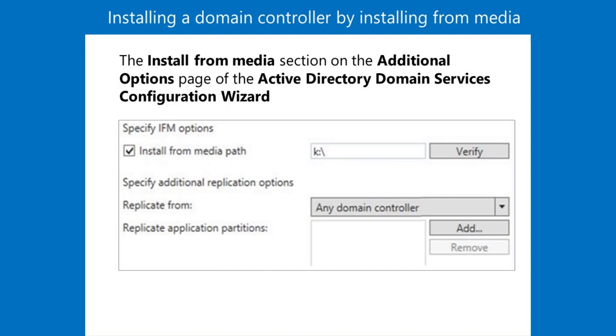Alternatively, to significantly reduce the amount of traffic moving over the WAN link, you can create a backup of ADDS, perhaps to a USB drive, and take this backup to the remote location.